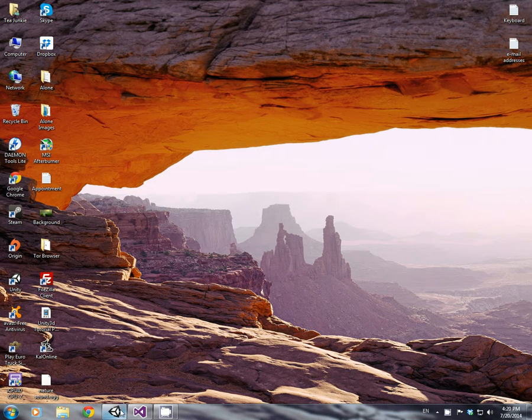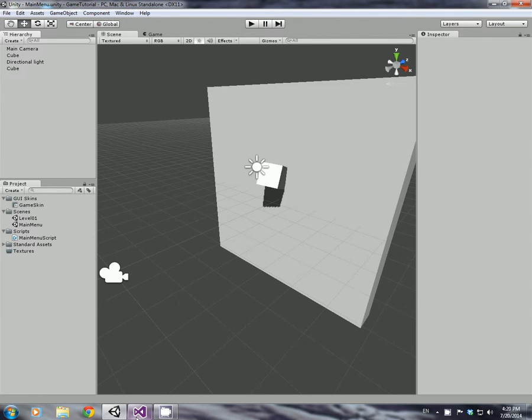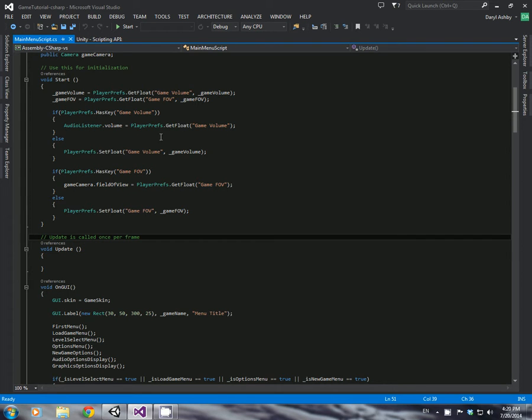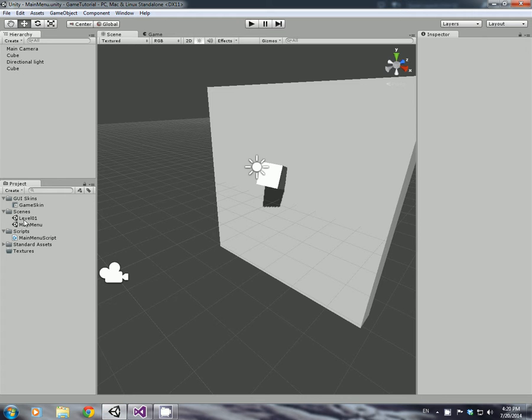Hello everybody and welcome back. This is T Junkie and this is part 7 I believe of the tutorial series. In this tutorial, what we're going to do is everything we've done in the main menu script, like changing the field of view and the game volume, that's going to apply so when we load up level 1, all the changes are going to take effect.